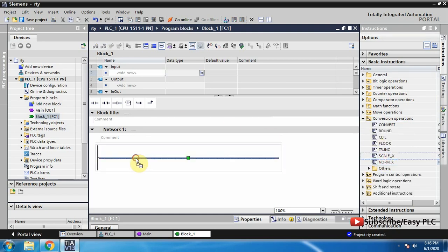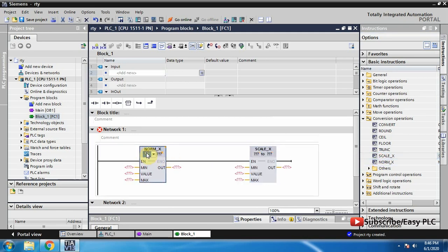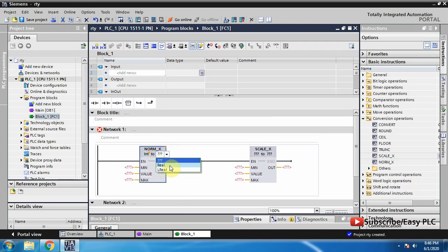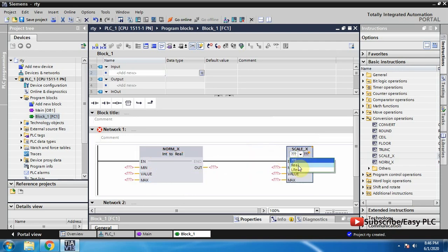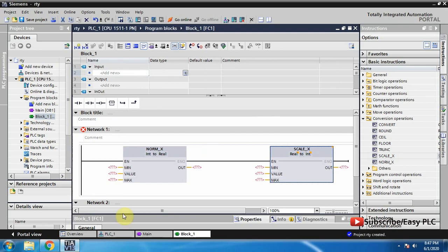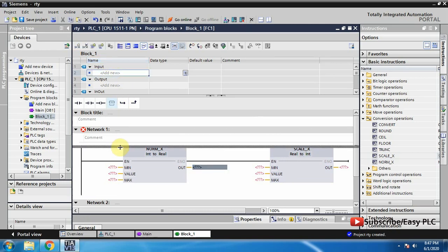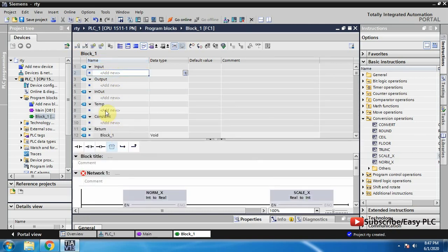We can make any program logic in this function. We will make an analog scaling function using NORM and SCALE instructions. As you can see, the NORM and SCALE instructions need to connect some tags. We can connect them directly here, or we can also create some tags within this function.